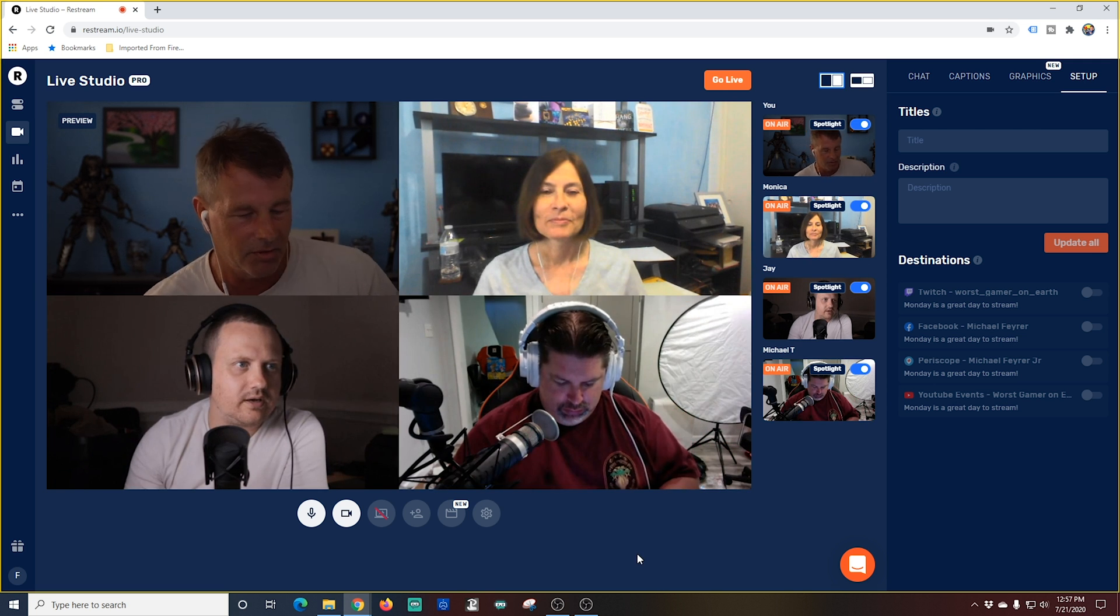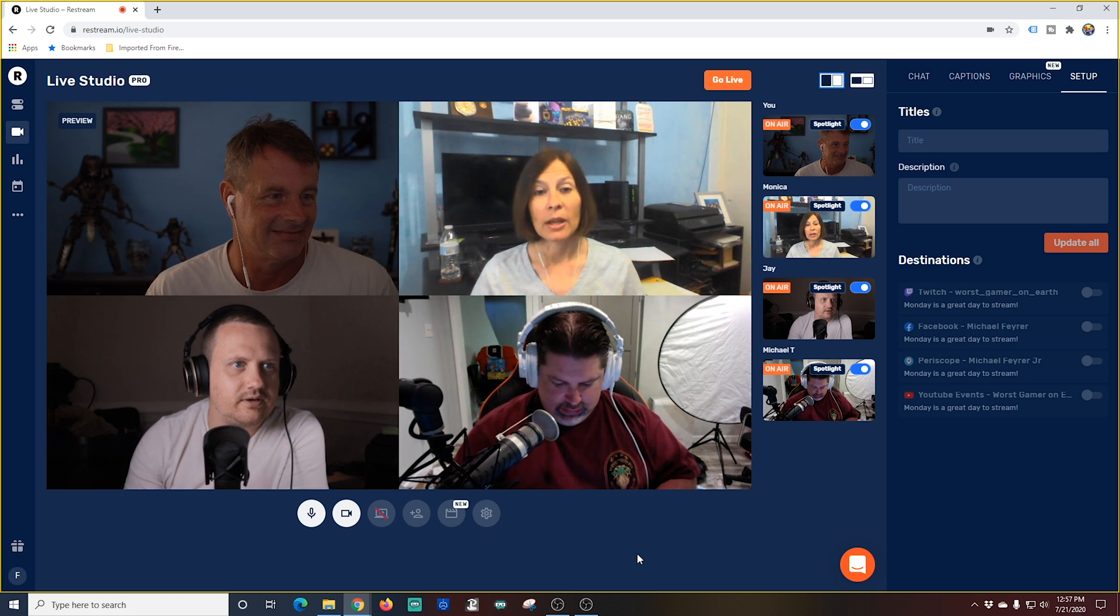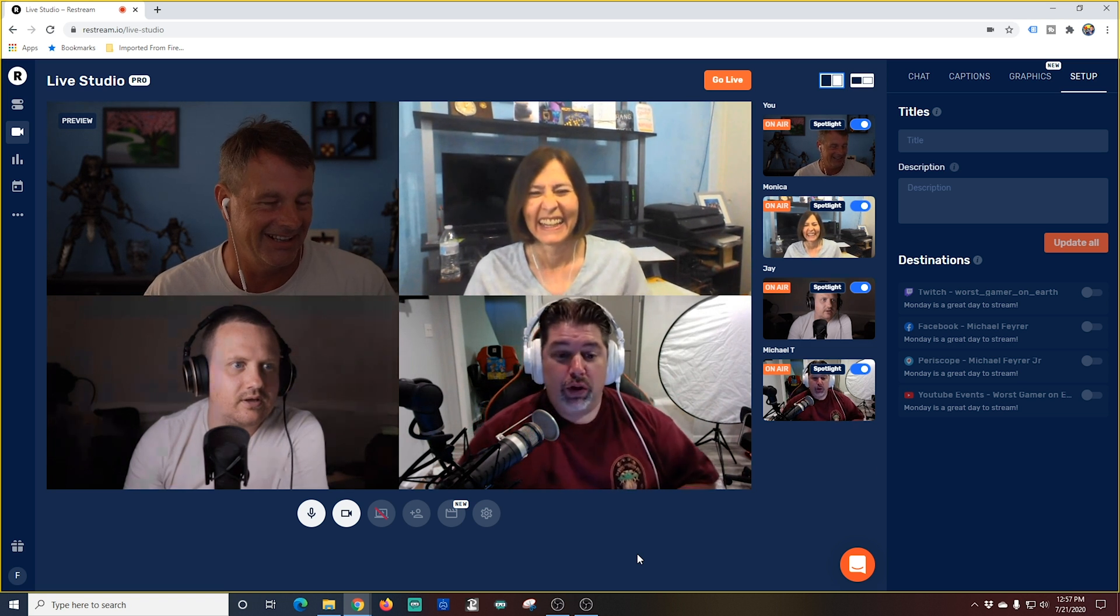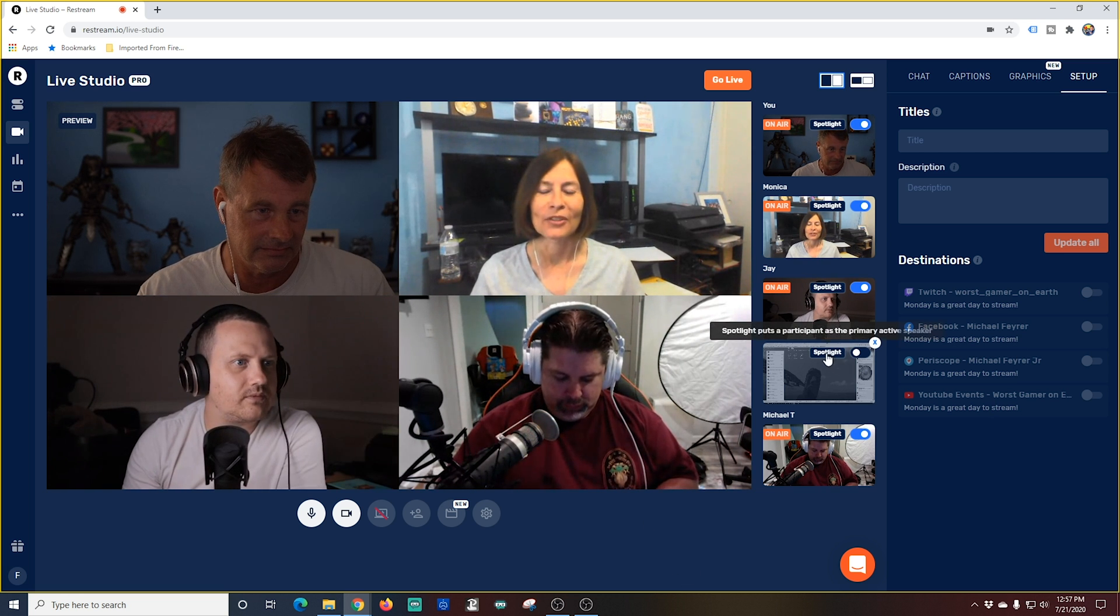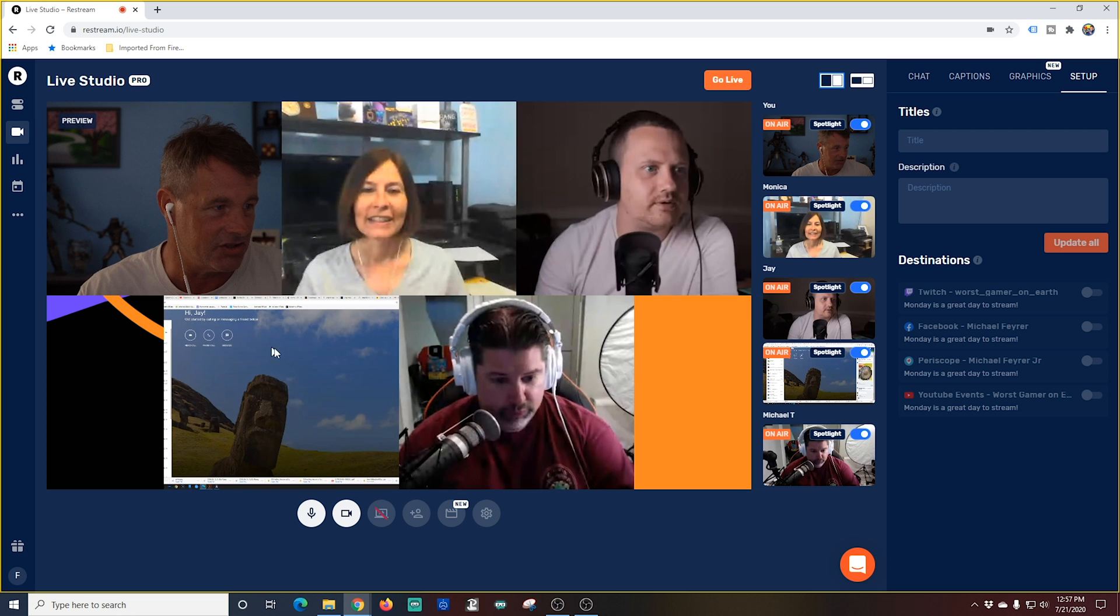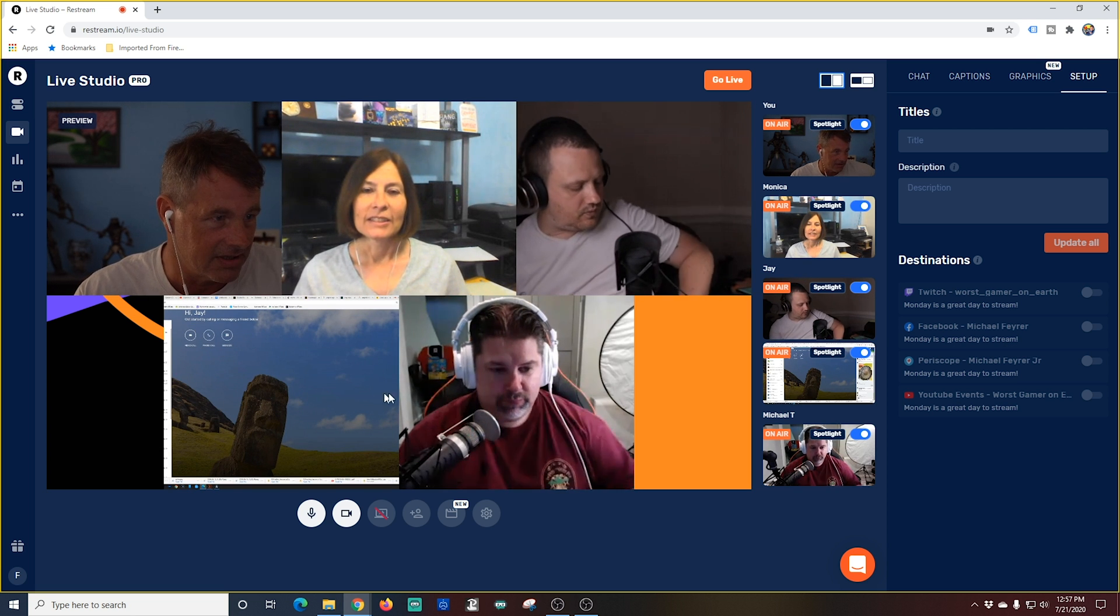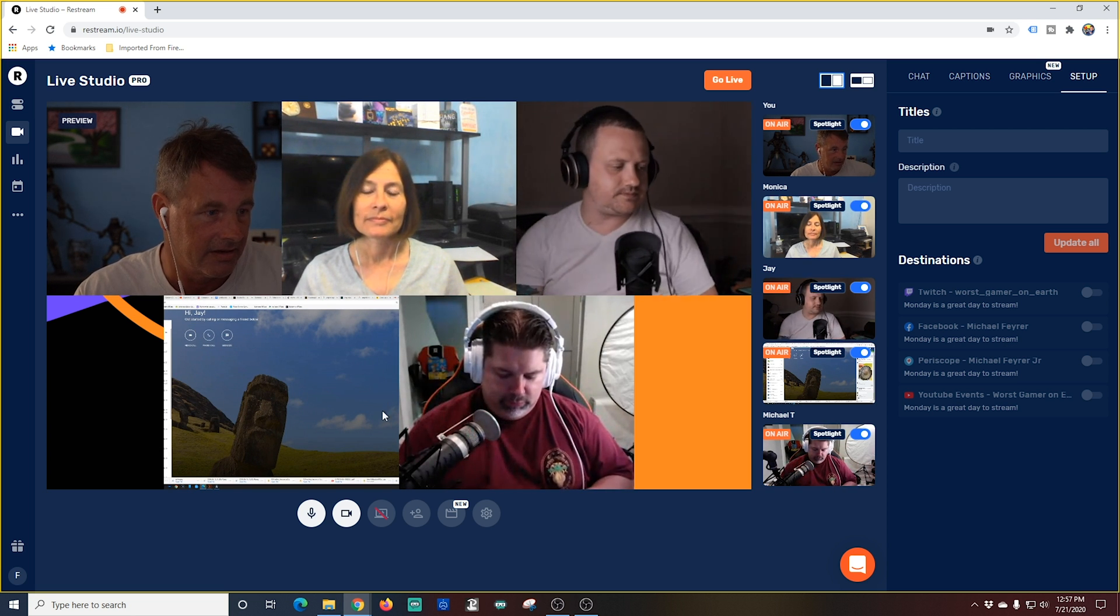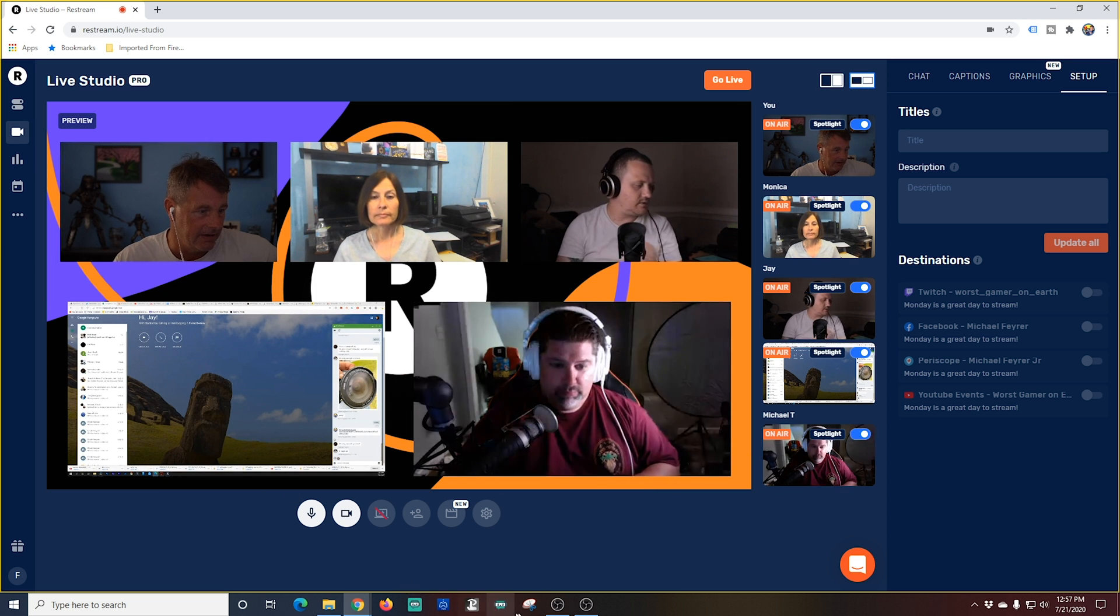Now here is a really cool feature. Jay has added a desktop share. Now you can share any application that's on your computer so can your guests which is a really cool feature. So now that I see this is here all I have to do is I can click spotlight to add it to the scene. We can have a discussion talking about whatever it is on there.